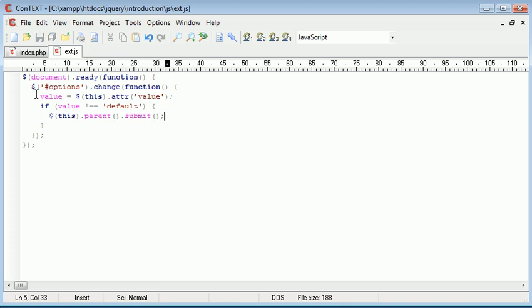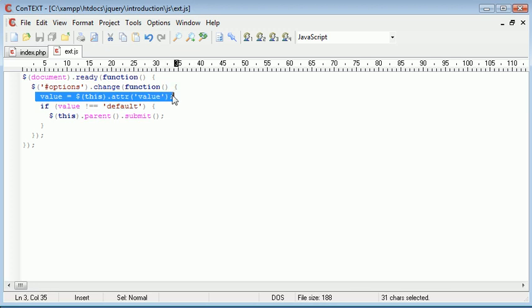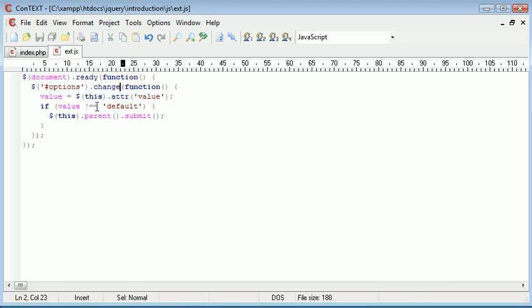So I'm going to say this dot parent dot submit. So if the value that we gain every time we make a selection or a change doesn't equal default, then we can submit. Otherwise, we don't want to submit the form.